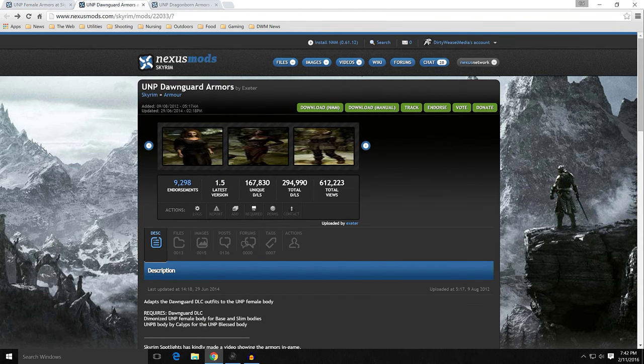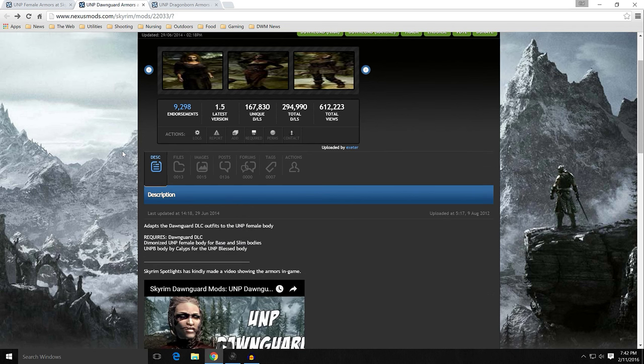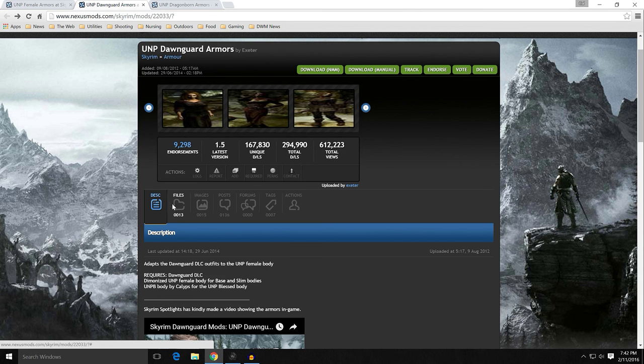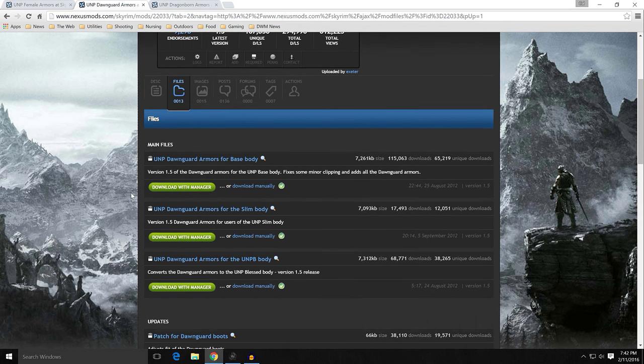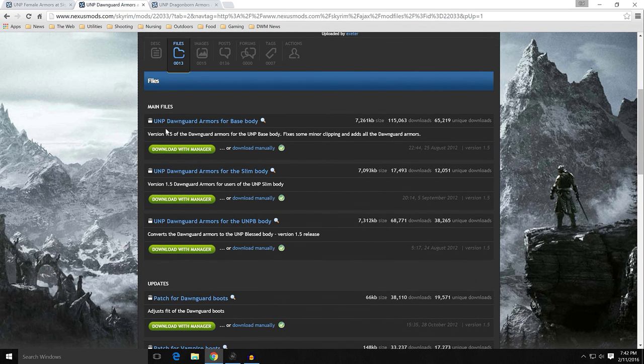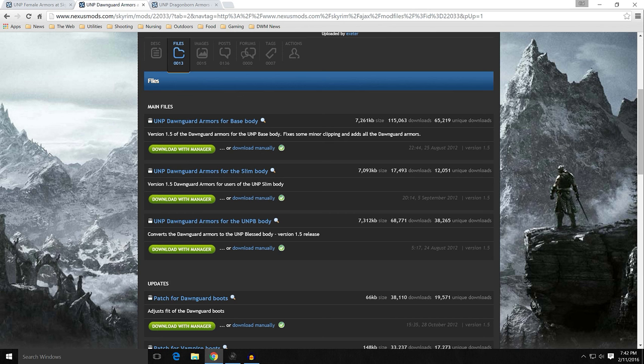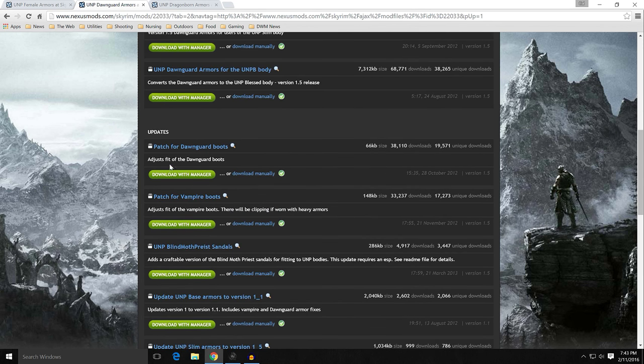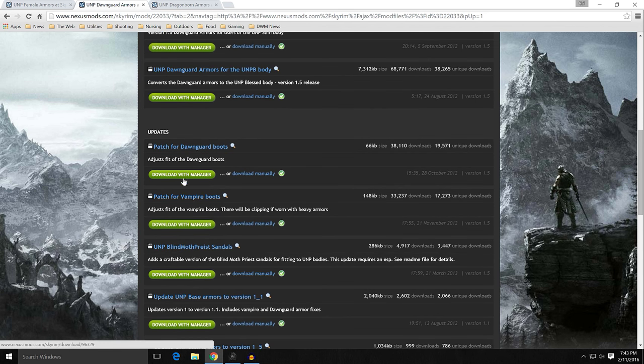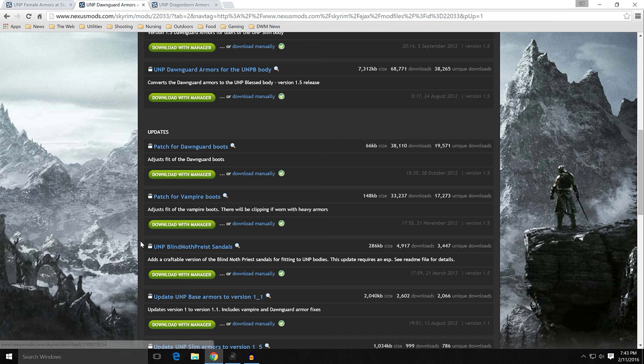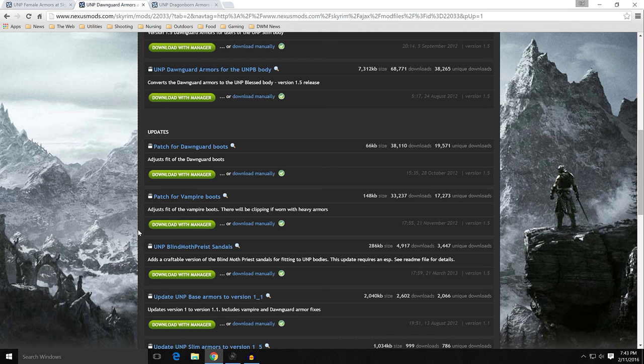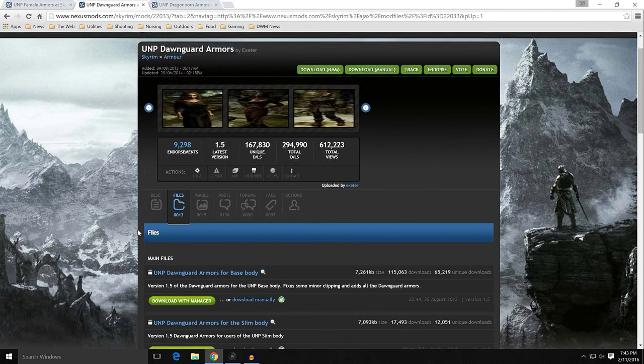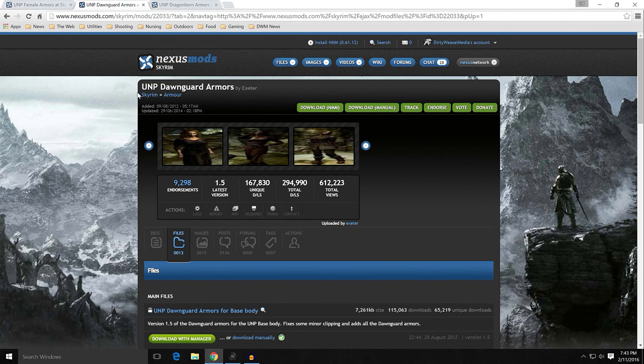And that is UNP Dawnguard armors by Exeter, mod number 22033. Same sort of issue. It's just meshes, no textures really. It's UNP Dawnguard armors for base body versus the UNP Dawnguard armors for the slim body. Slim body is not what WSCO provides. I would just get the UNP base body one. And then UNP Dawnguard armors for UNPB body. Here's a boot patch if you really need that, a patch for the vampire boots, and UNP blind moth priest sandals. Anytime you want to get something like the boots or the sandal thing, you're just going to merge it into the base files.